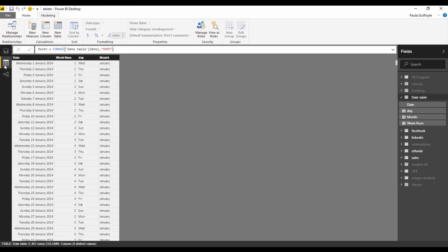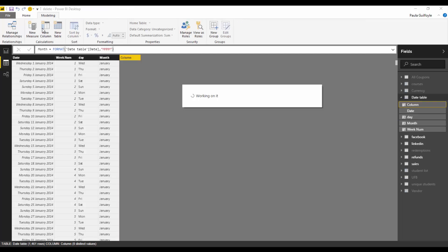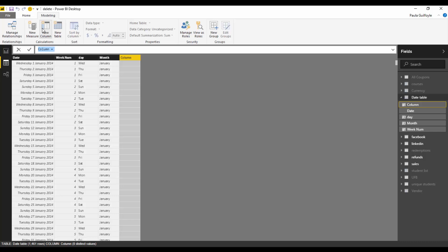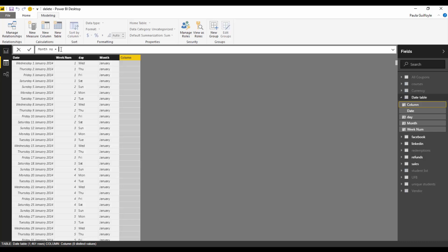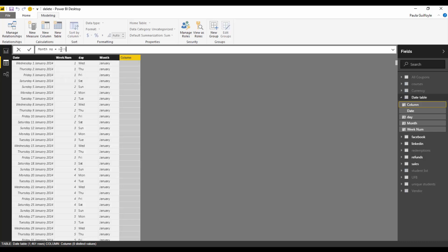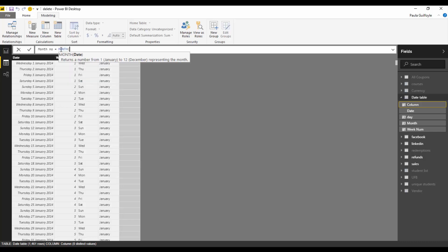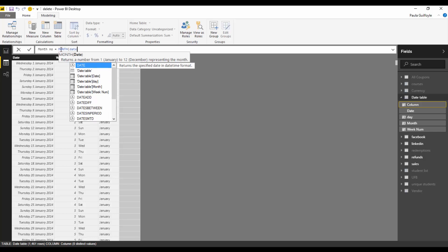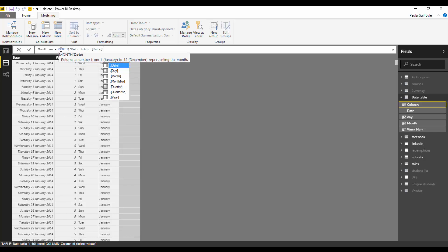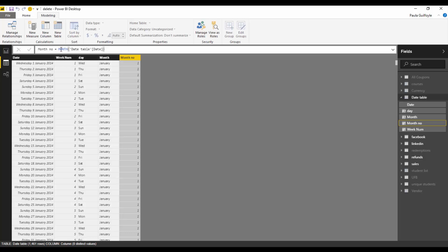Well let's go to our date table and in our date table we're going to add a new column and this column is going to just get the month number from our date. So we will say month number and it's going to be equal to the month of our date column in our date table and hit enter and this will give us a number 1 to number 12.